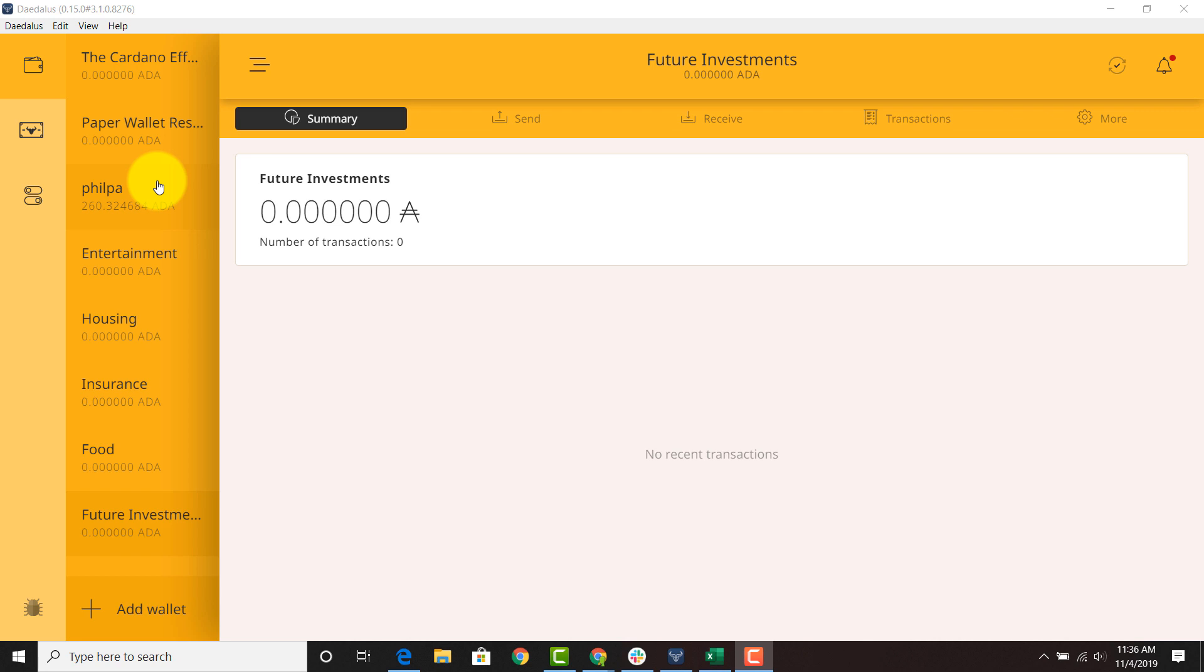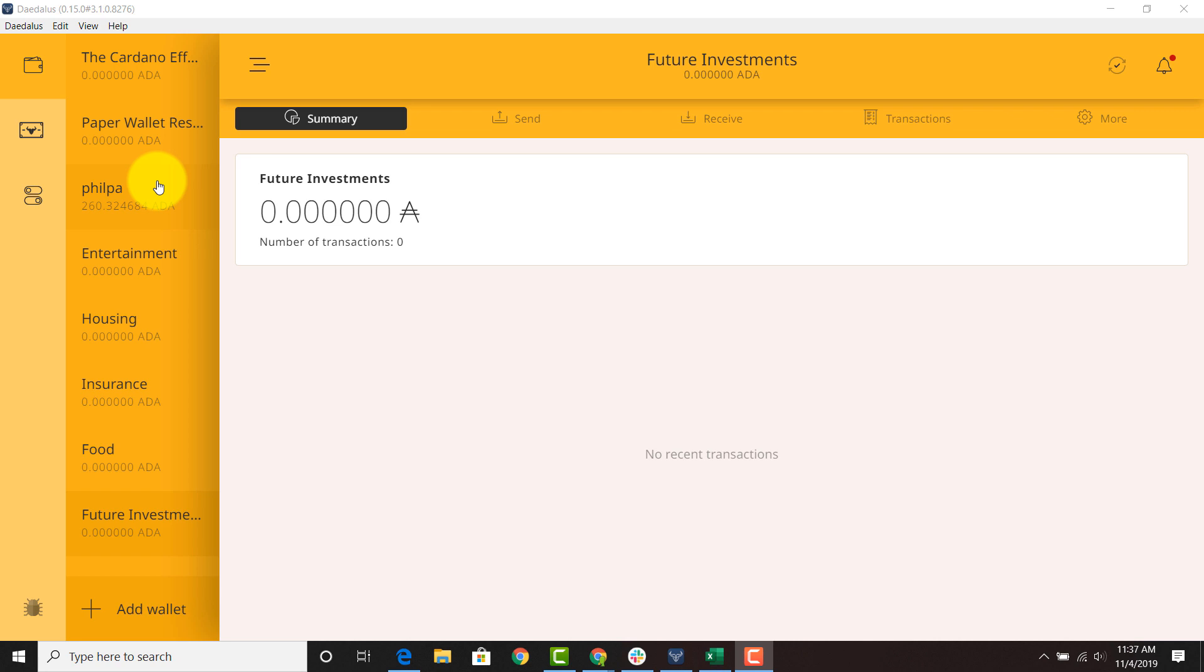That feature is going to be introduced later probably within the mainnet stage but you have to go all in with a wallet into a particular pool when you're delegating in the incentivized testnet. So if you want to delegate to multiple pools you're going to have to start splitting up your wallets now. The snapshot is happening this month, there are going to be two snapshots, so if you want to delegate to multiple pools please split up your wallets now.